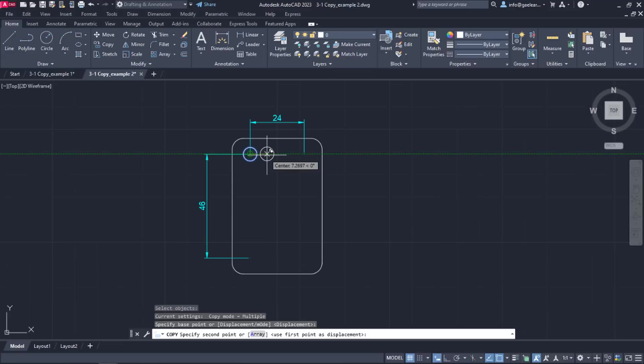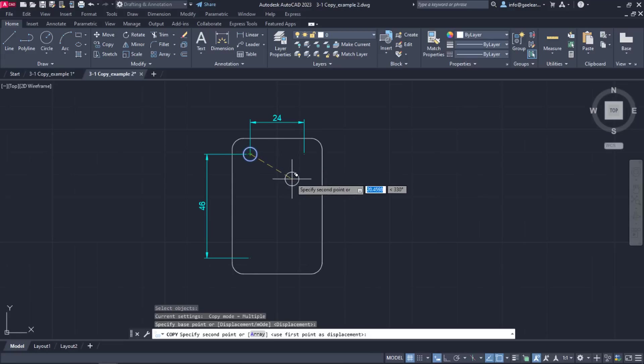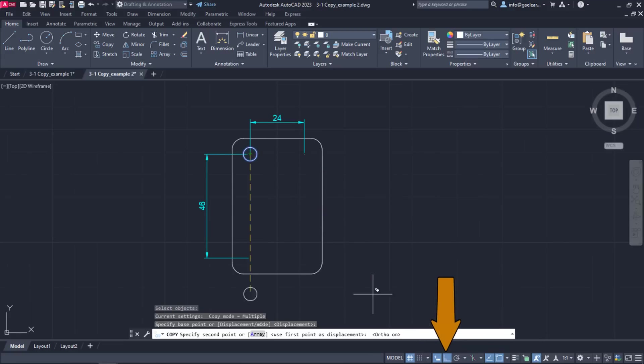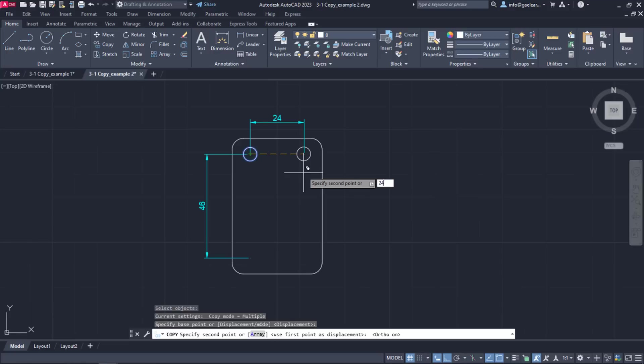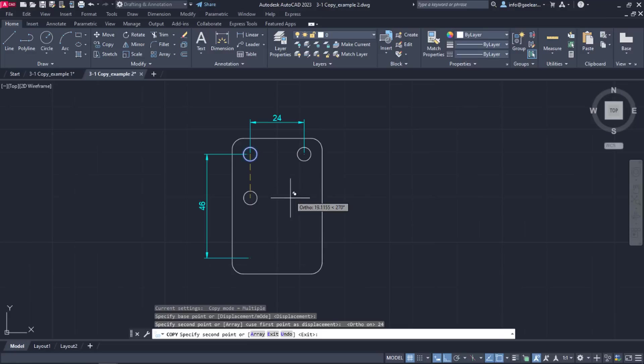Since I intend to copy the circle horizontally, I am going to activate the ortho mode too. Next, I have to specify the second point which the circle will be copied to. Since I know the distance between the circle's centers, I will move the cursor to the right and type the number 24 to specify the direction and distance of the second point. The moment I press Enter, the circle was copied.